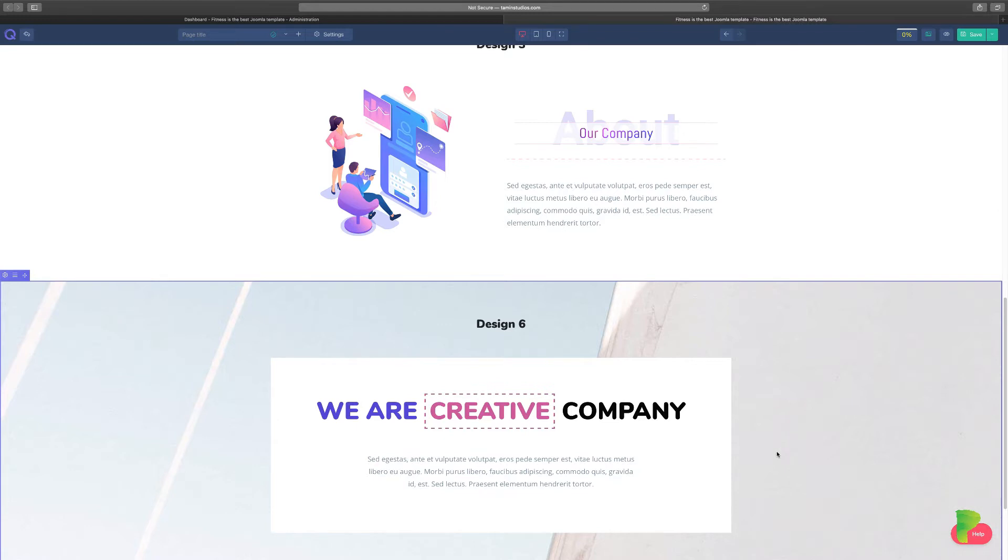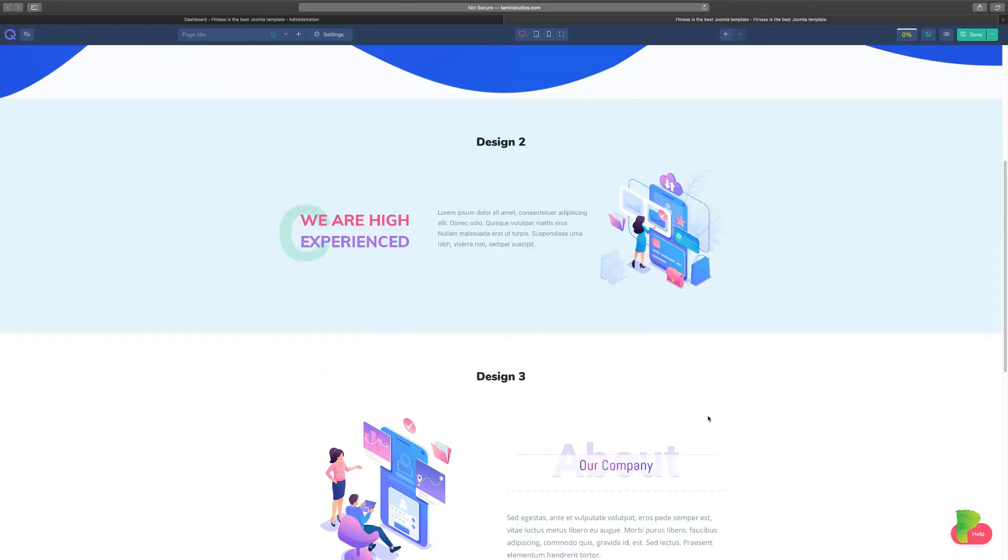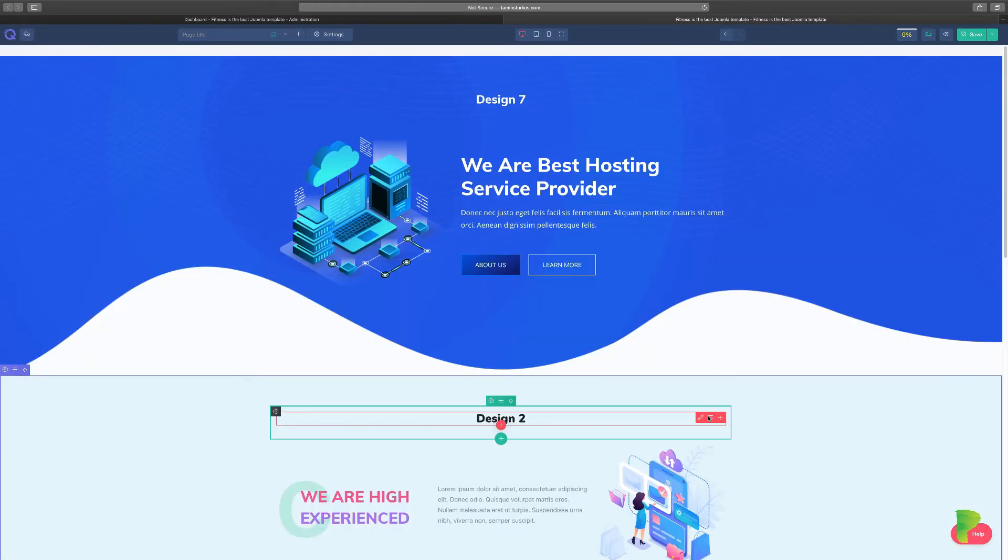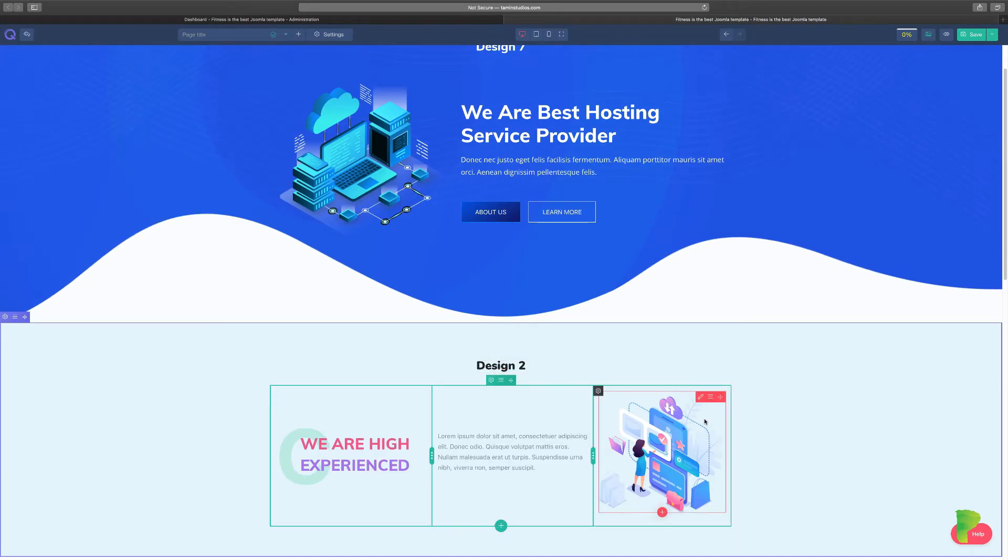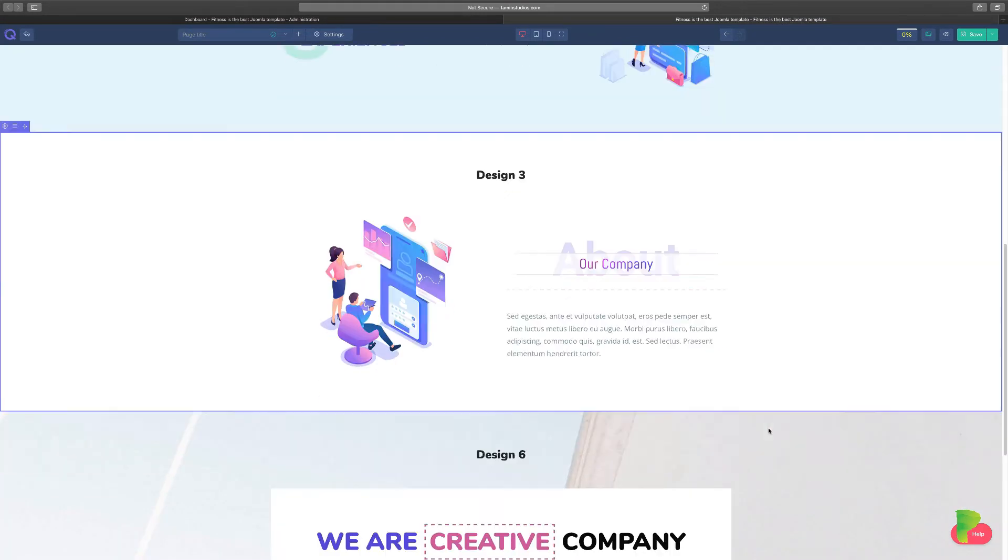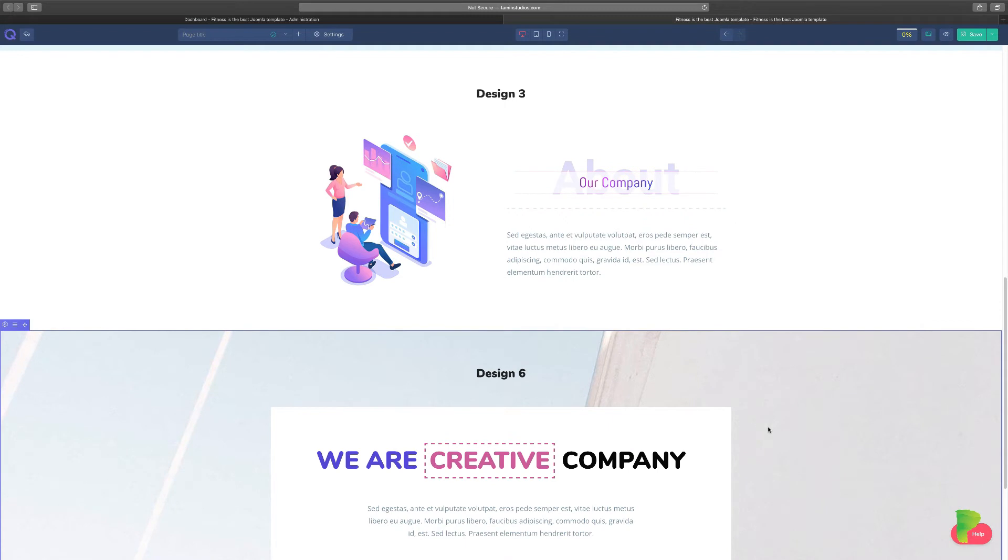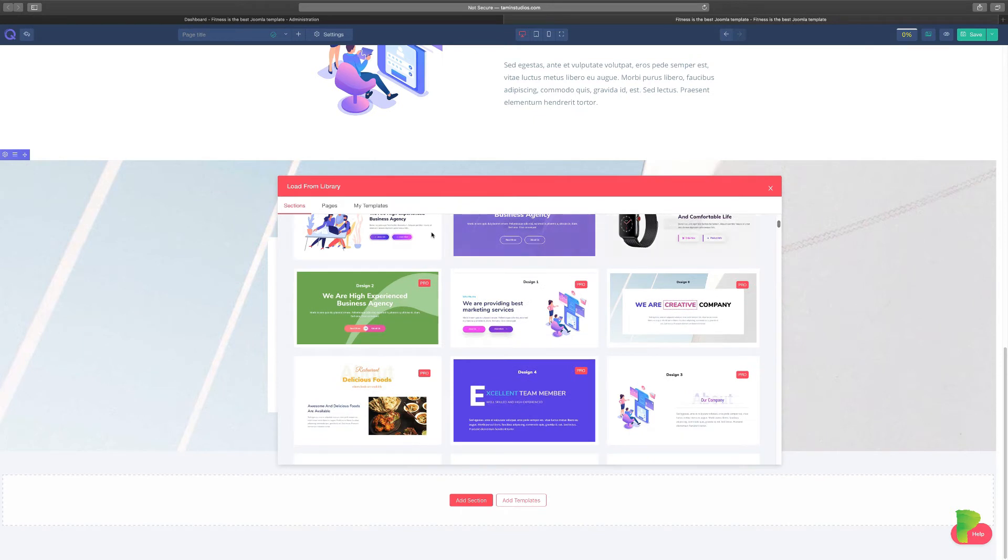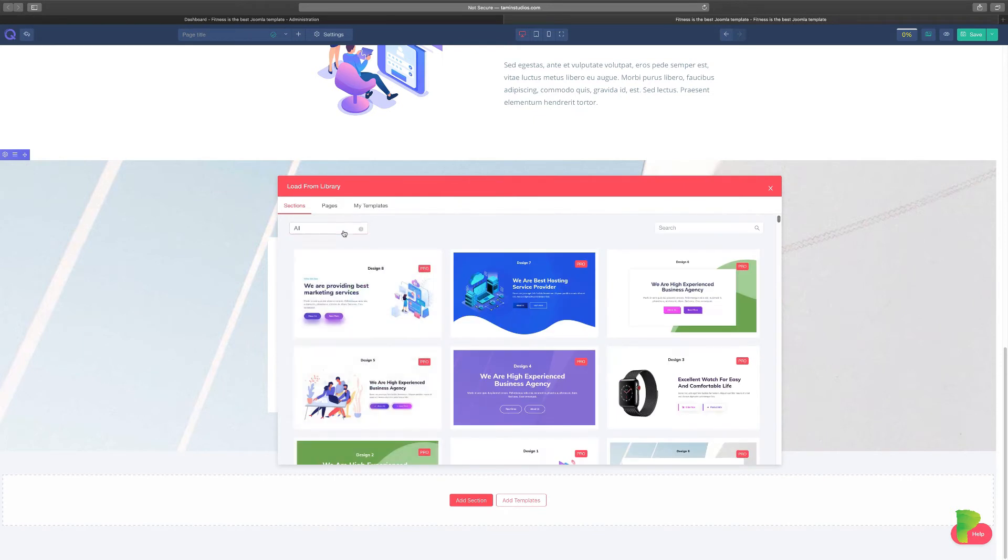I'm just adding different sections at random, and you can already see that I have a complete website just with adding a few items. If you're not a designer, you don't know where to start, where to begin, sections are going to be your best friend. So click on add templates.